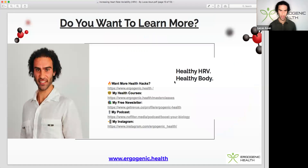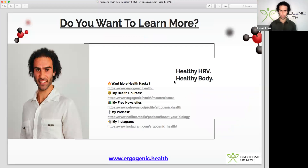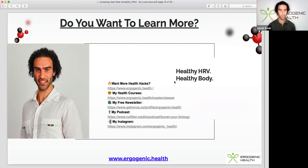If you've enjoyed this video, please be sure to check out my website ergogenic.health and some of my amazing health courses that go into a lot more detail. You can use discount code YouTube20 to save 20% off my courses. Check out my podcast, Instagram, and free newsletter as well. Thanks for tuning in and I look forward to seeing you in the next video.